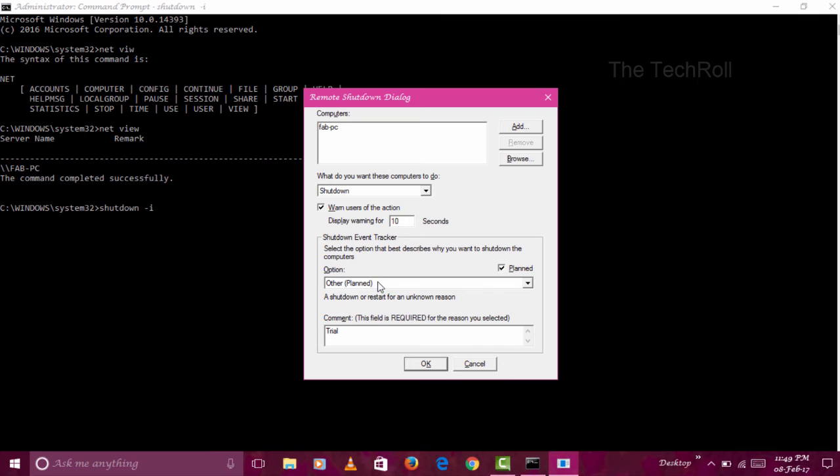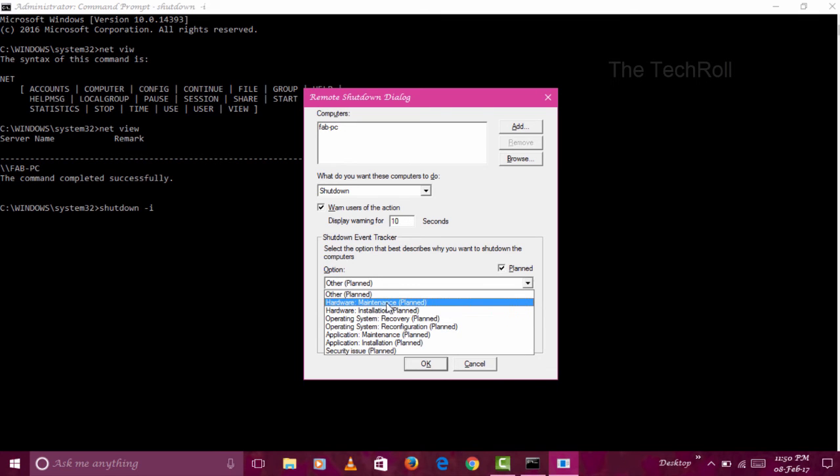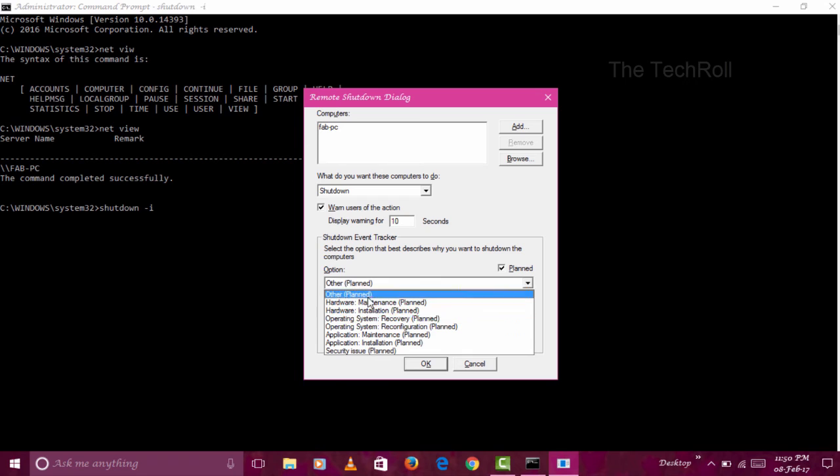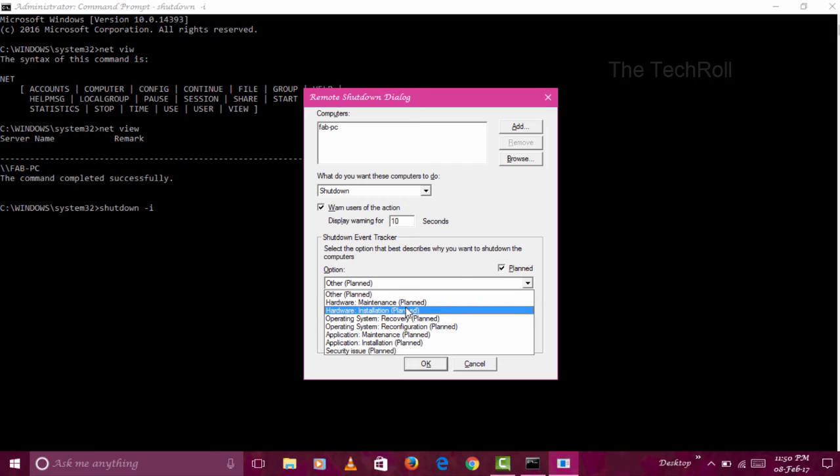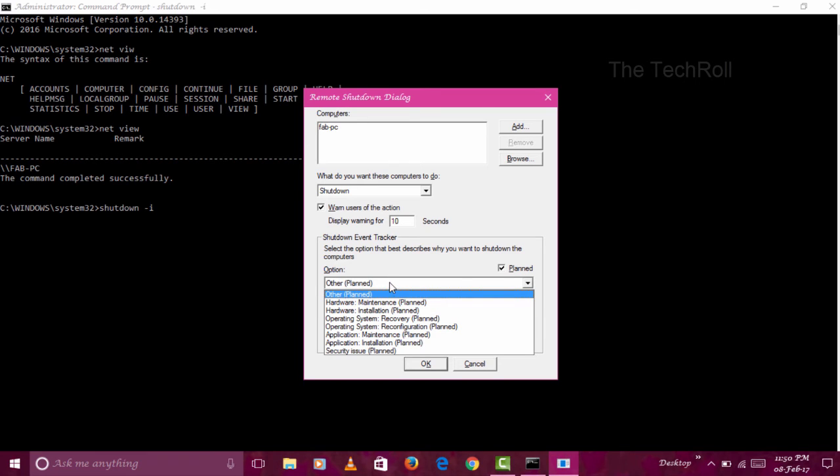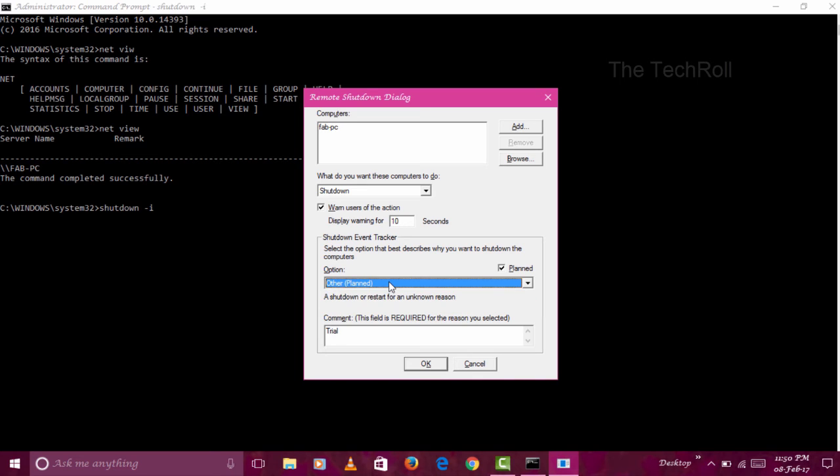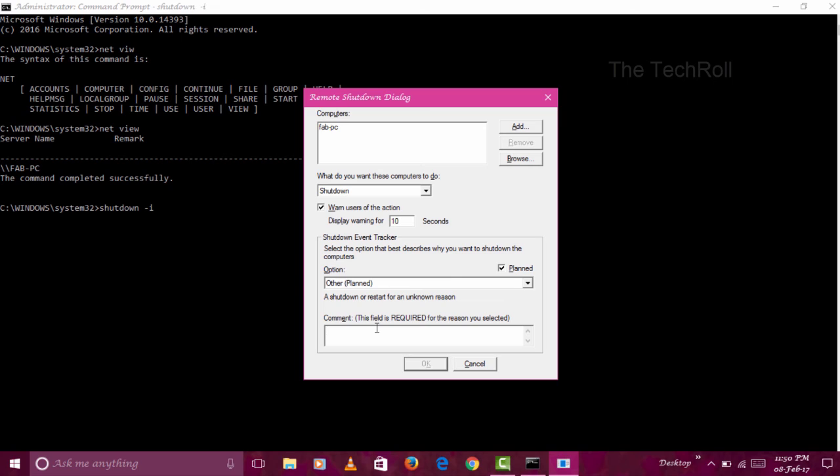Here is another option - why you want to shut down your computer. There are many options: hardware maintenance, hardware installation, and many other things. If you have one of these options, click here according to your need. If you don't have any tasks or simply want to shut down, click on Other (Planned) and here is an option for comment. You can write anything before shutting down. I'll just write 'trial'.